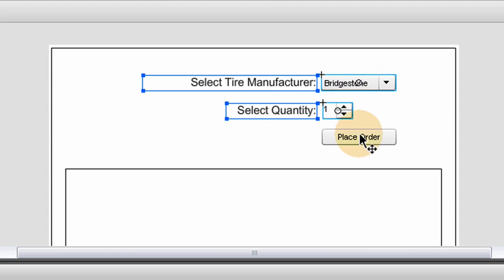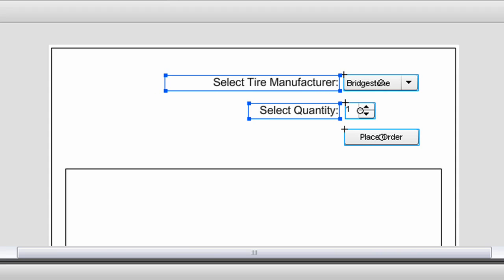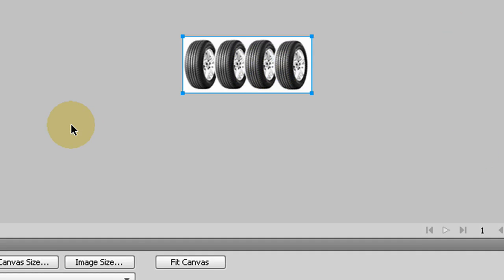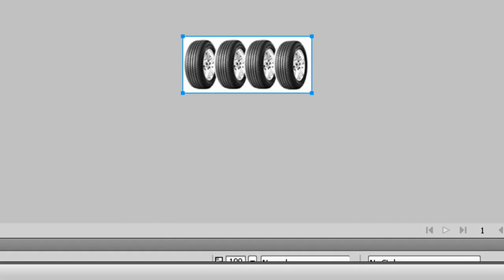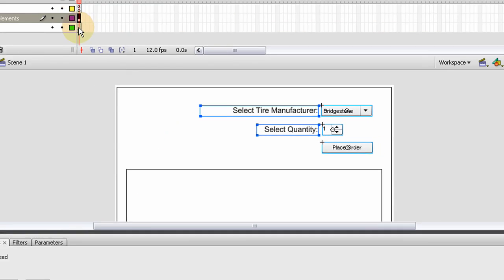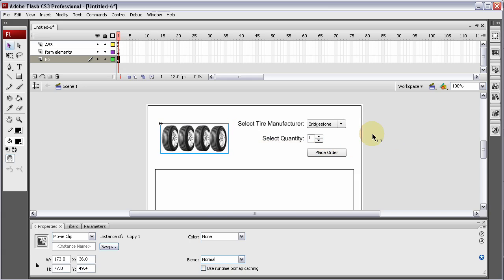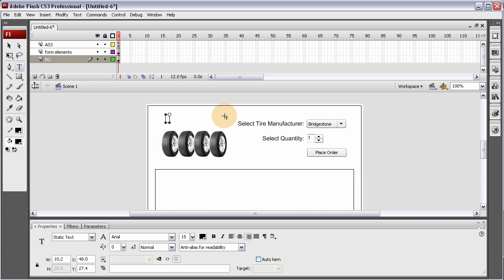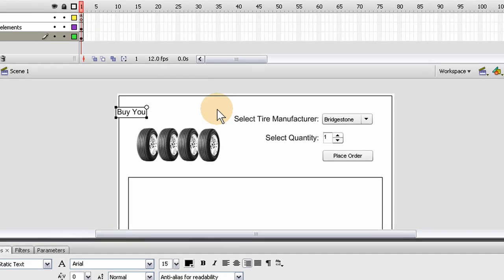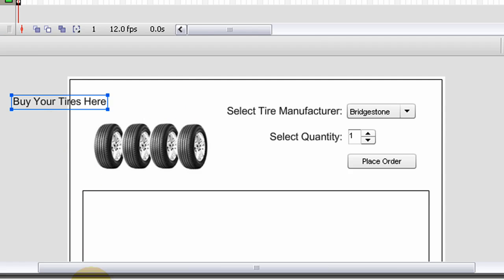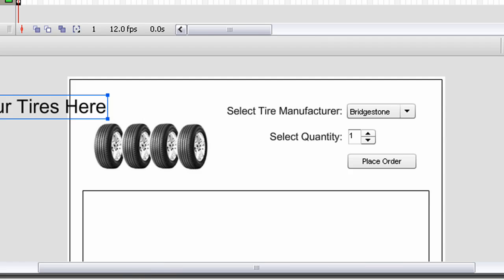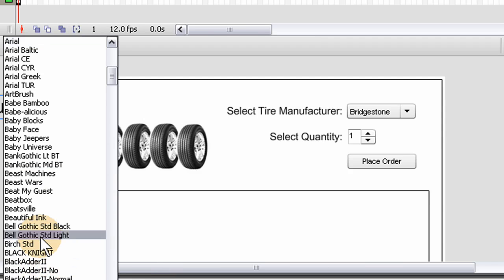Let's move these over a little bit and bring in some custom graphics from Fireworks so it's not so plain. On the background layer I'm going to add that — it's going to bring it in as a movie clip. Press OK. Put a little text that says 'Buy Your Tires Here'.